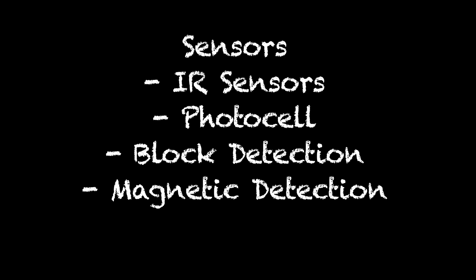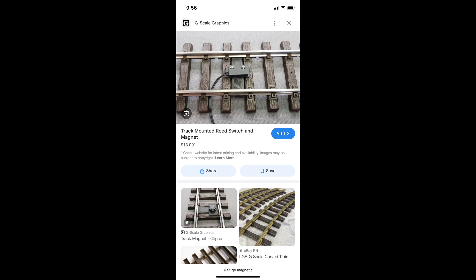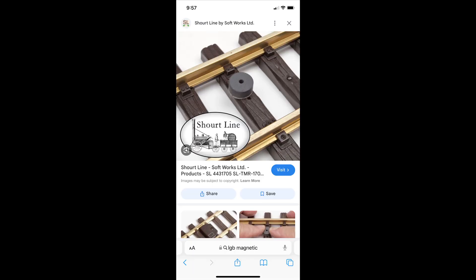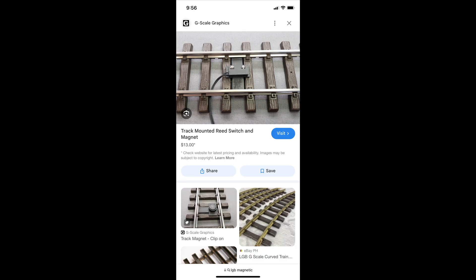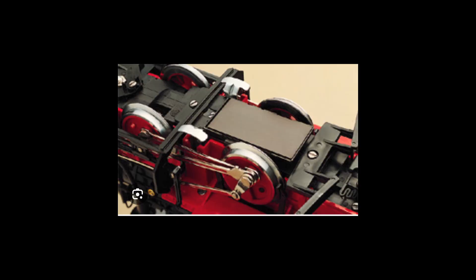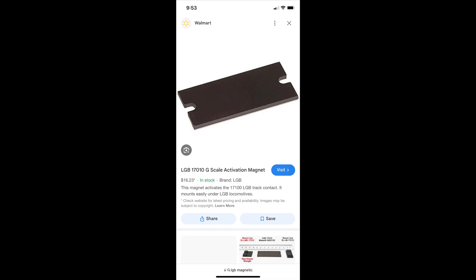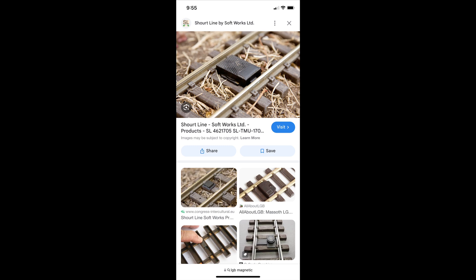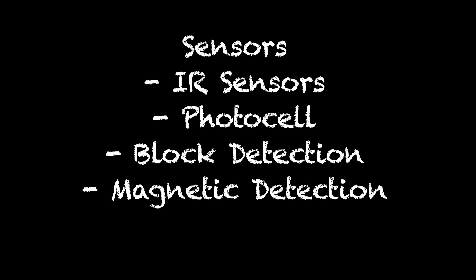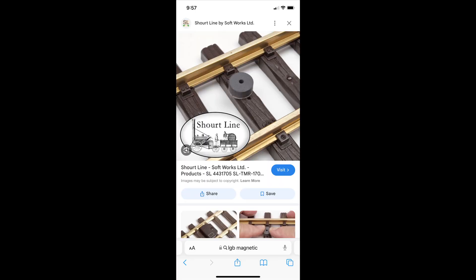Magnetic detection is what I used on my garden railroad, and it's how LGB prefers to detect trains. You can mount reed switches on the track and magnets on the locomotive — as the magnet crosses the reed switch, it closes the switch. So as the locomotive passes, the reed switch trips due to the proximity of the magnet, allowing you to detect that the locomotive just passed. Alternatively, you can put the magnet on the track and a reed switch on the locomotive, so as it passes a certain point, the whistle blows or the bell rings.